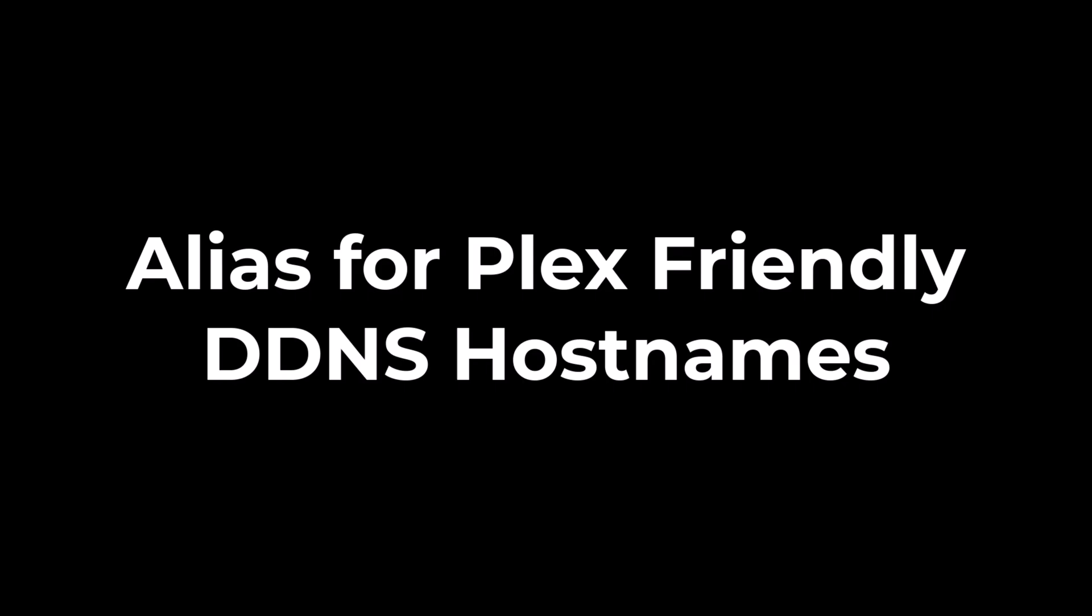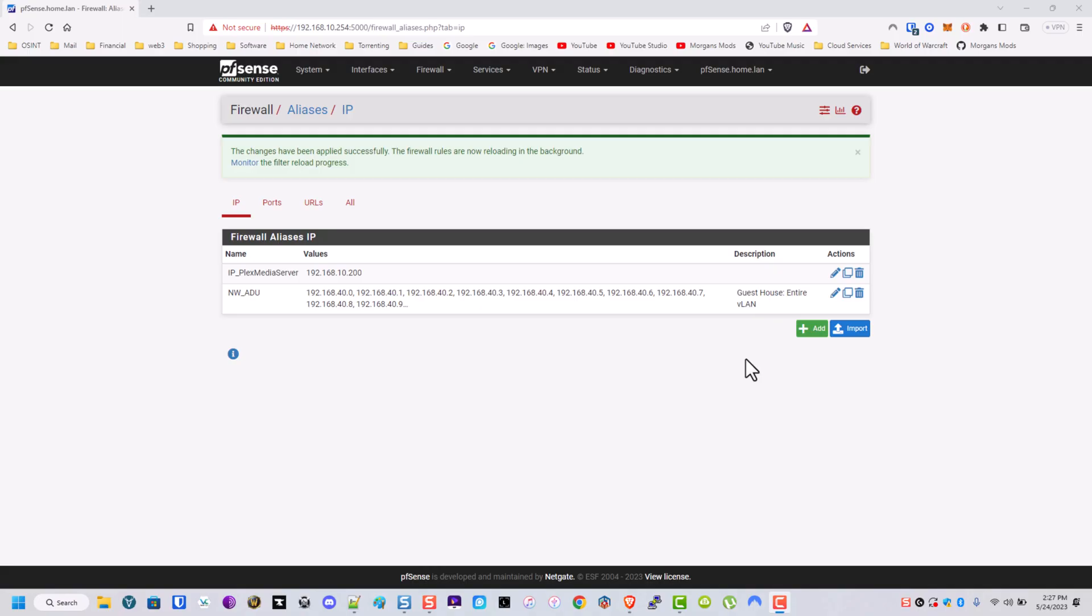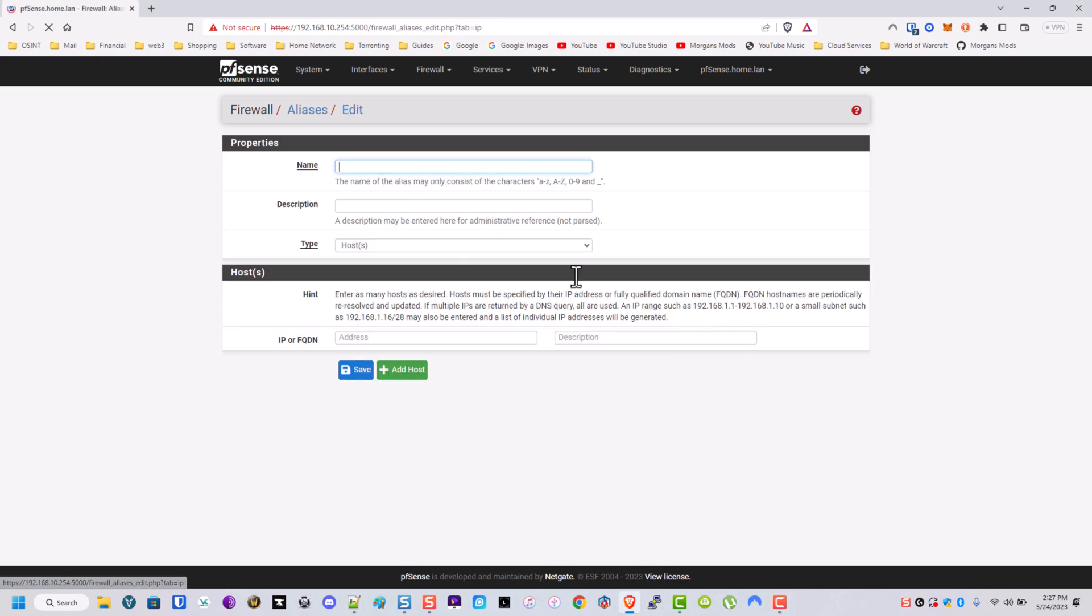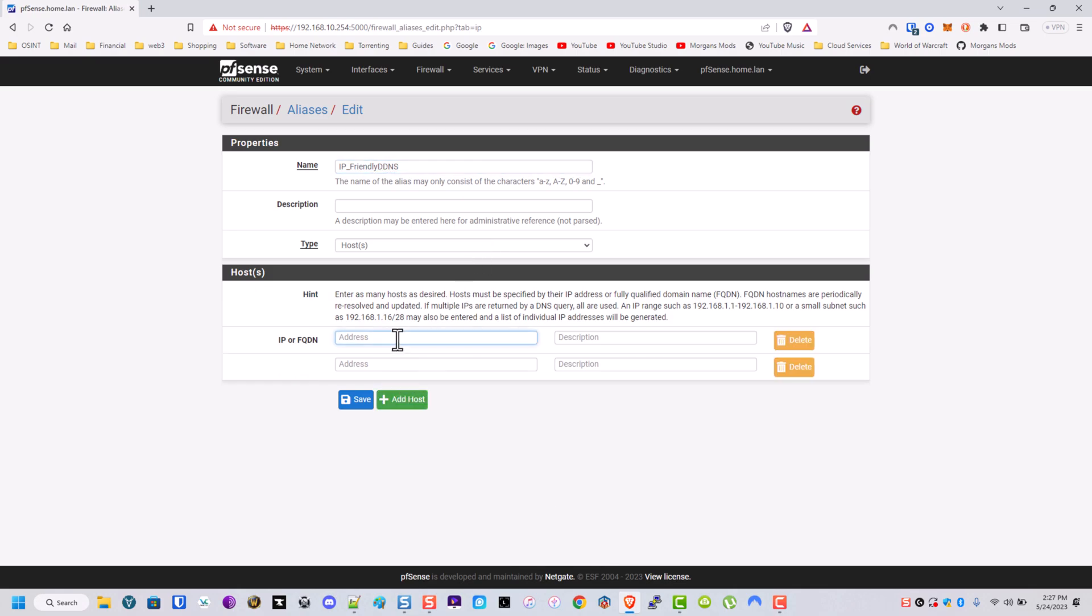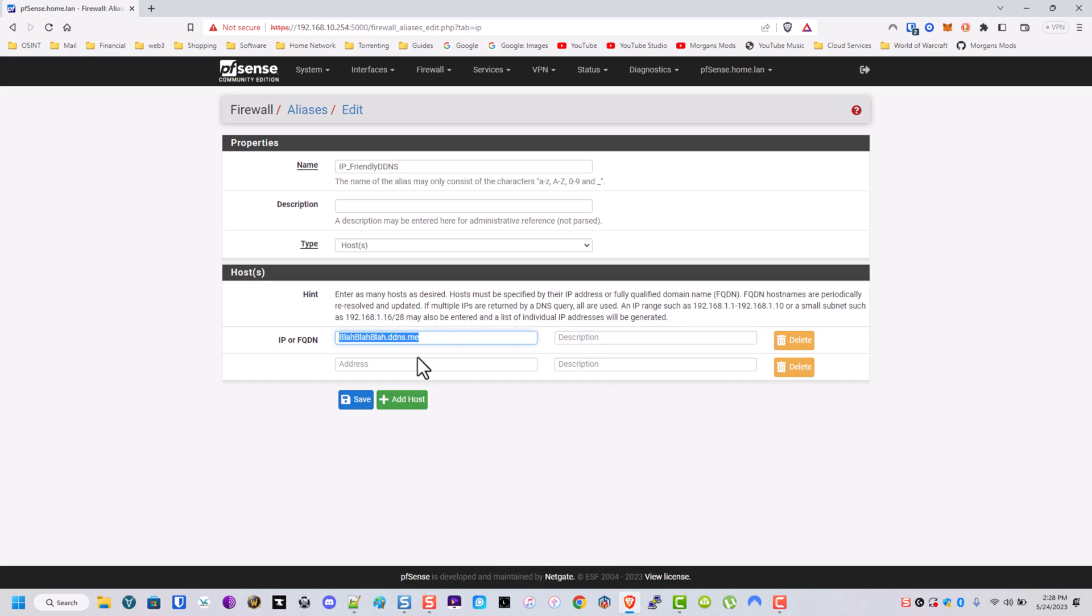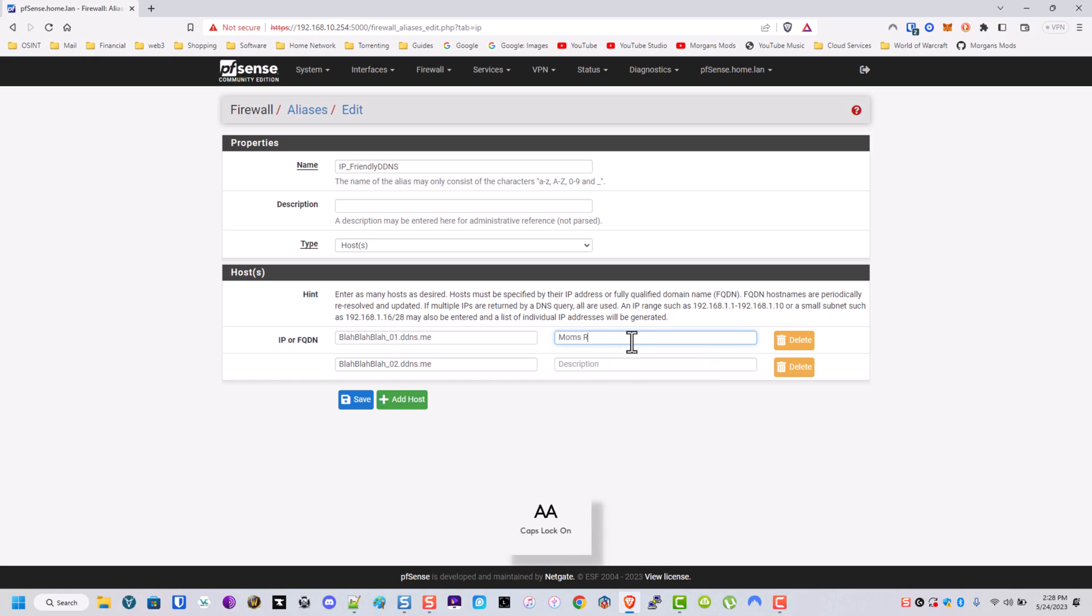I have only certain people I allow access to my Plex server, so I have DDNS set up on their routers. That way my router will always know what their public IP is. Now I'm not going to put the real ones in here for obvious reasons, but I will put made up ones. We'll call this friendly DDNS, and we'll call this one blah blah blah, two blah blah blah dot one. That will be for my mom's router and my sister's router.